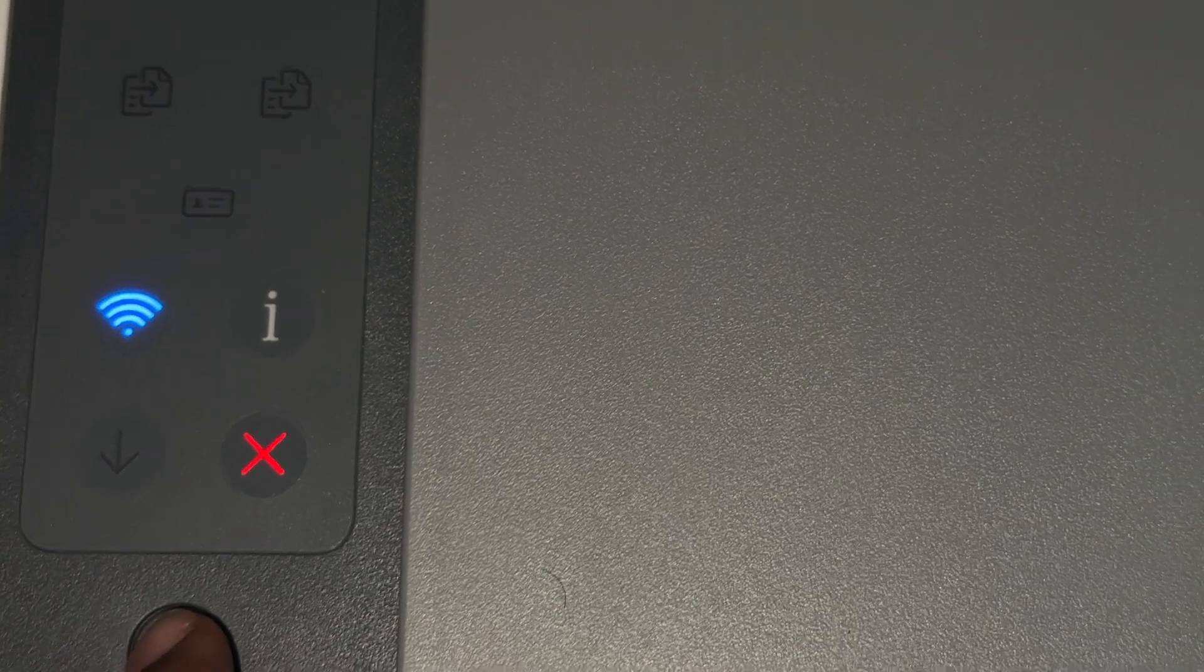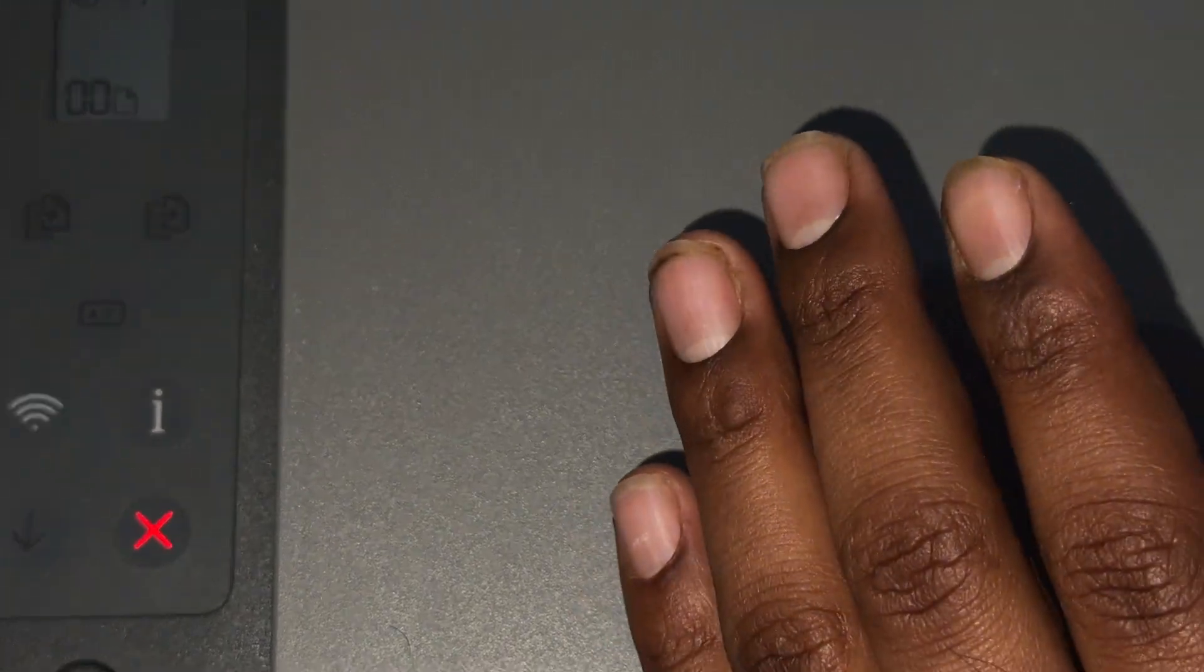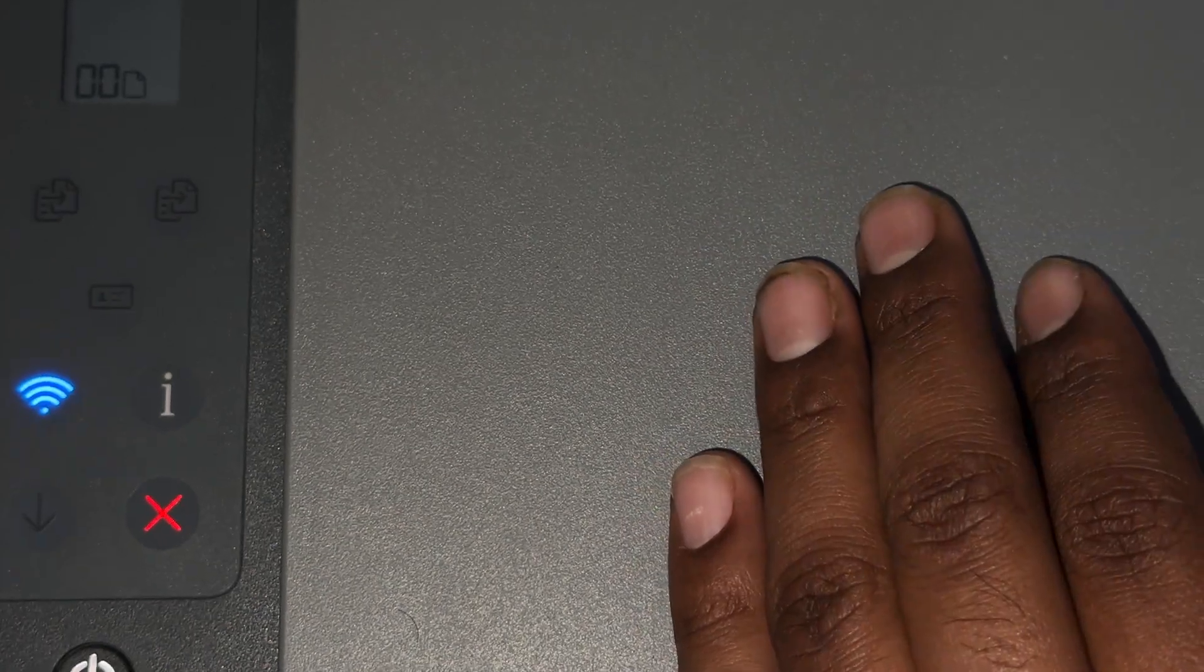After that, your printer starts doing something. Just leave it, don't press the cancellation button. Simply wait and your printer will automatically clean your head. Here you see there is some sound coming out from the printer. After a few seconds, it automatically cleans your head.